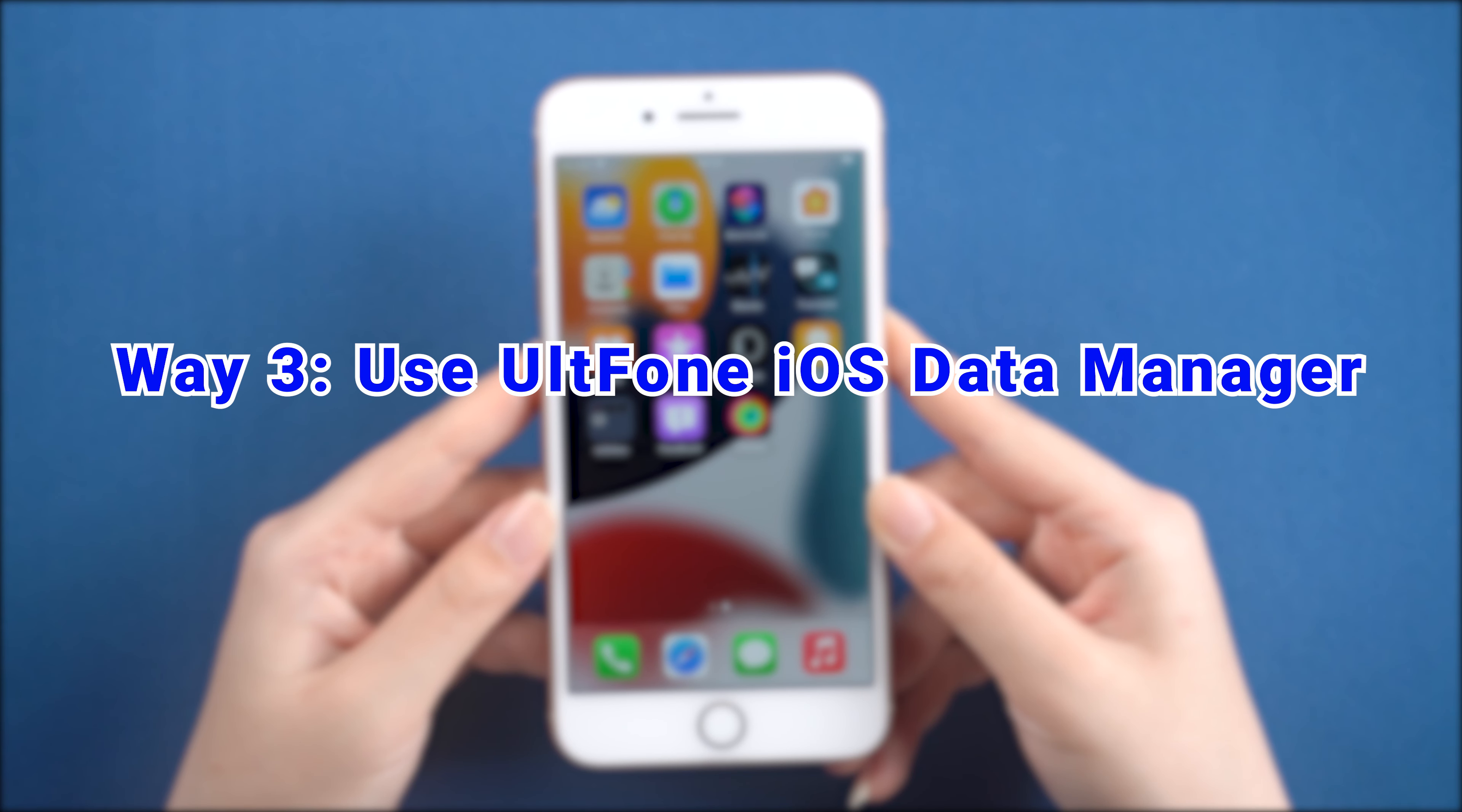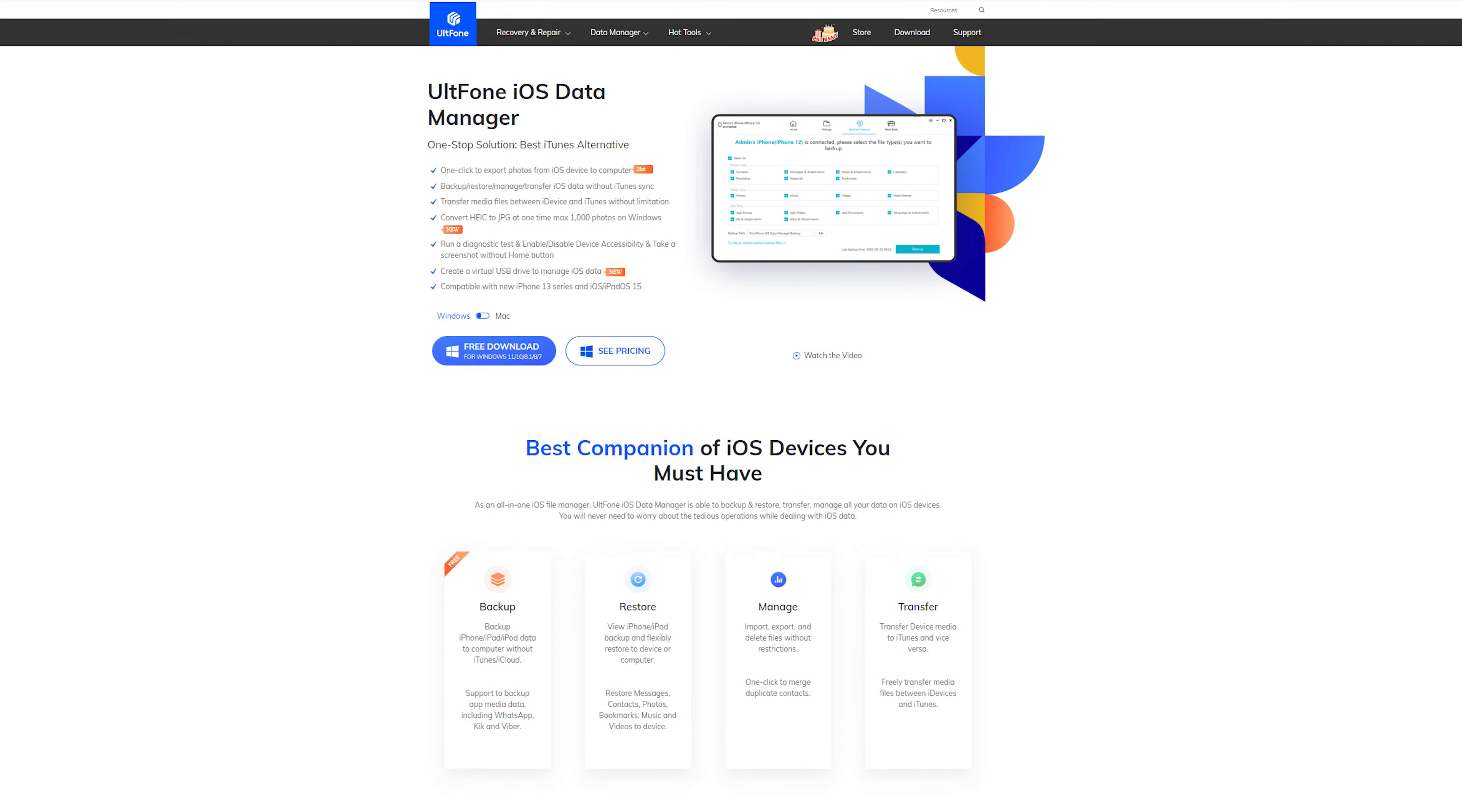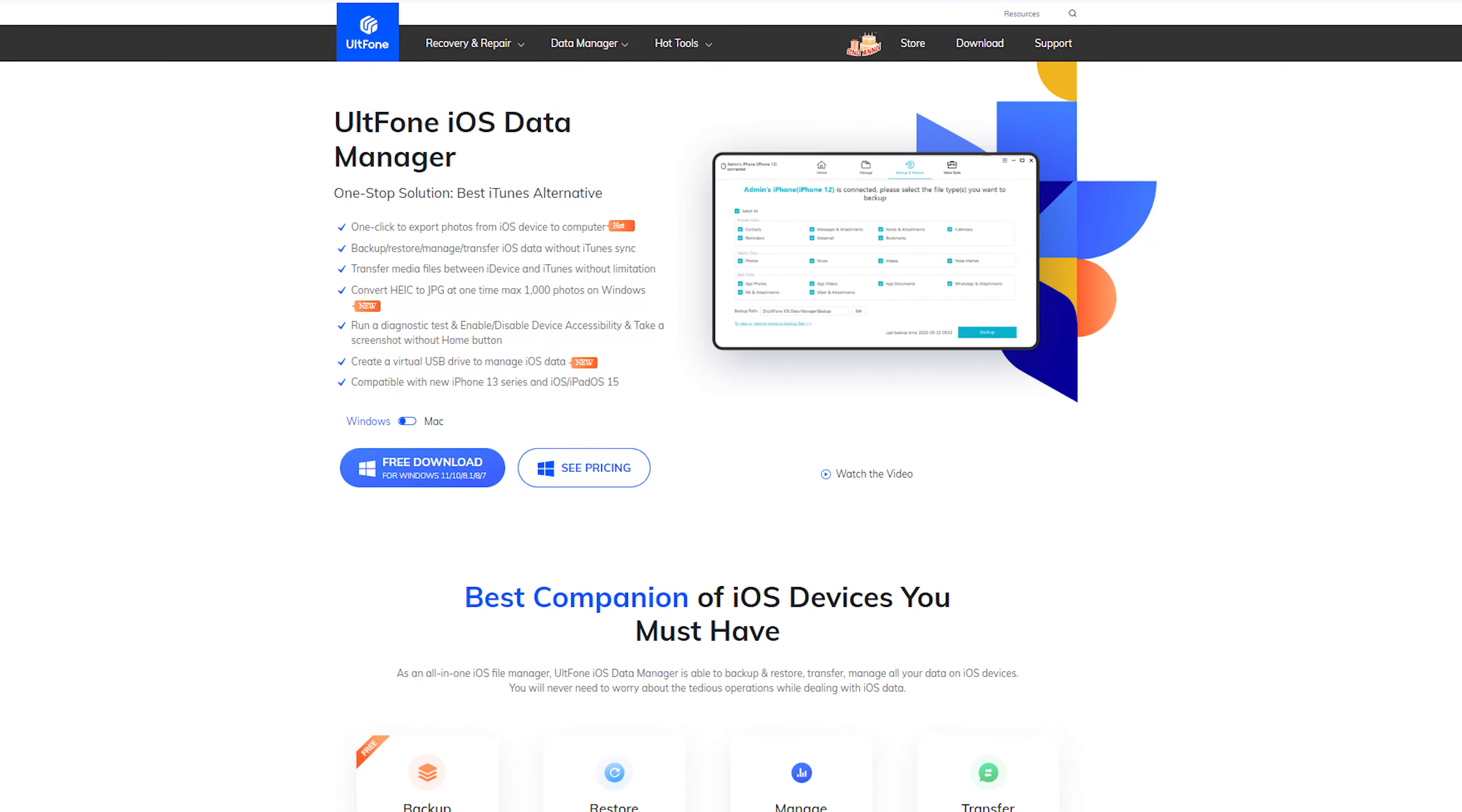Alt Phone iOS Data Manager has a free backup feature and supports backup of app media data, including WhatsApp, Kik, and Viber.